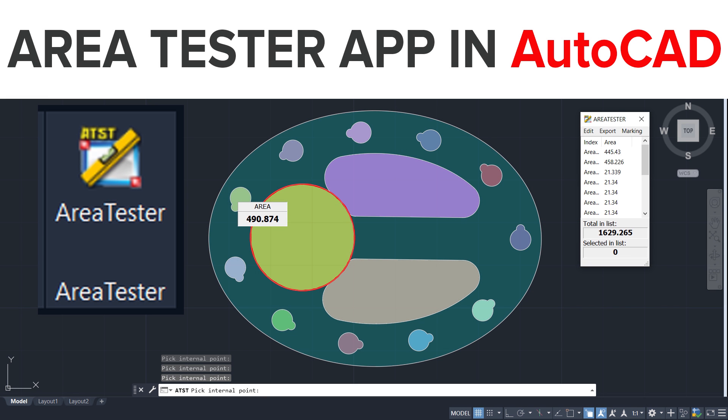Hello friends, welcome back to SabirCAD. In this video, I would like to explain the application of Area Tester add-on app in AutoCAD.